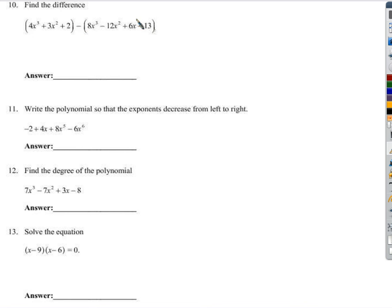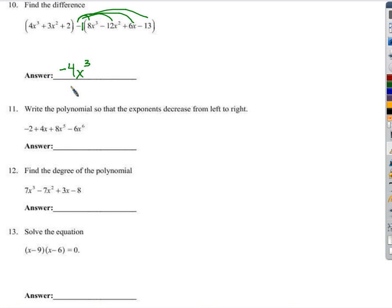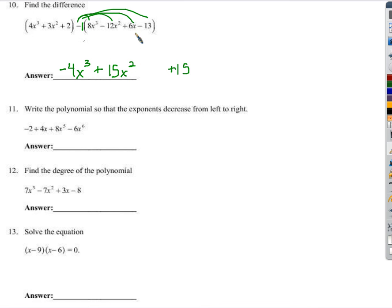Here we want to find the difference — we want to subtract this stuff from that stuff. There's a negative 1 that we essentially have to distribute. 4x cubed minus 8x cubed is negative 4x cubed — that's all the x cubed terms. 3x squared minus negative 12x squared is 3x squared plus 12x squared, which is 15x squared. 2 minus negative 13 is 2 plus 13, so plus 15. And we have minus 6x, which didn't have any like terms to combine with — so it stays as minus 6x.